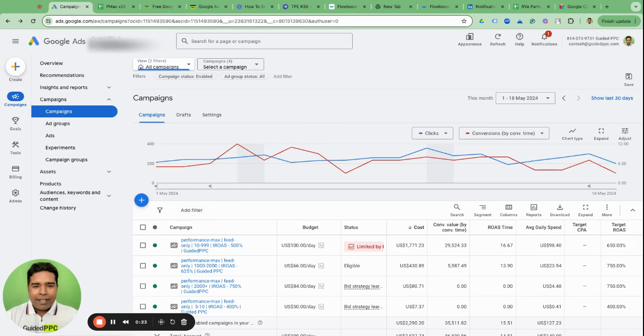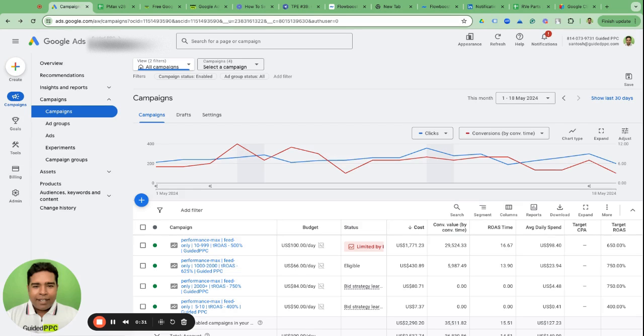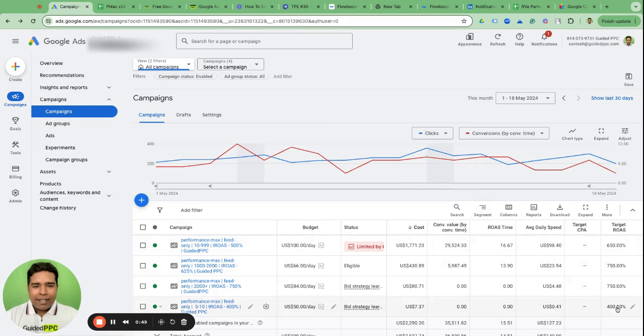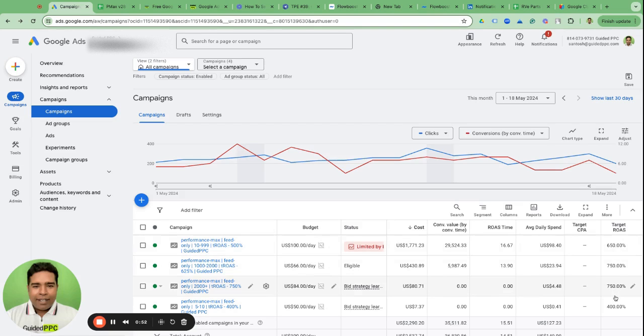First of all, the bid strategies are now shifting towards smart bid strategies. All the bid strategies are shifting towards two essential bid strategies: one is maximize conversions or maximize conversion value where with maximize conversions you can add target CPA goal, with maximize conversion value you can add target return on ad spend (target ROAS) goal. As you can see in all of these campaigns, I have added target return on ad spend, target ROAS goals.